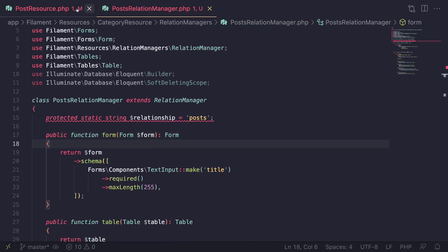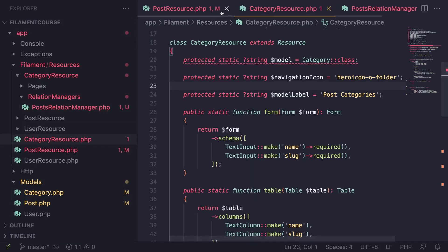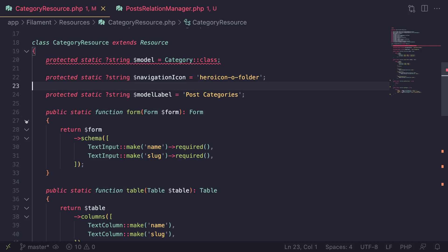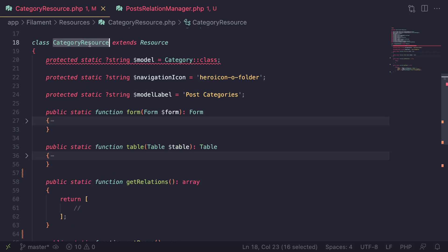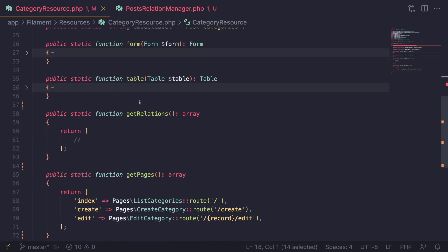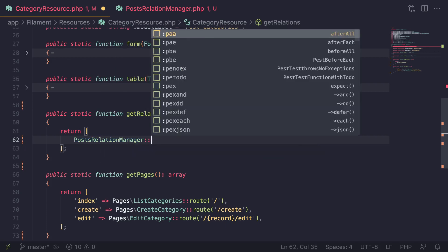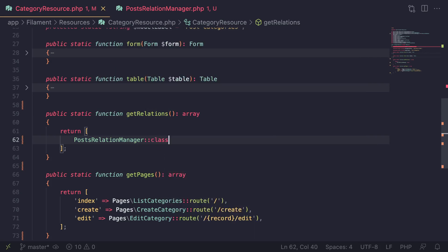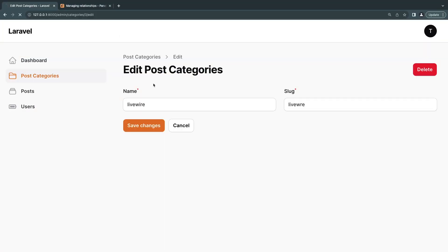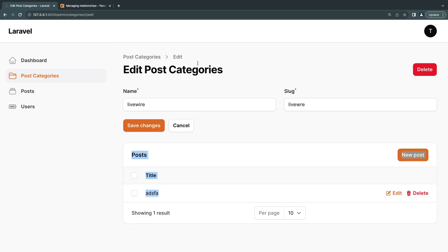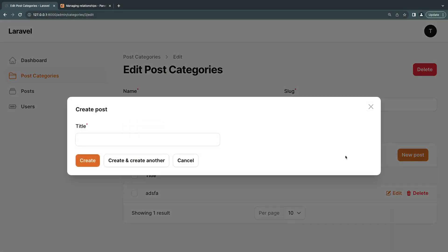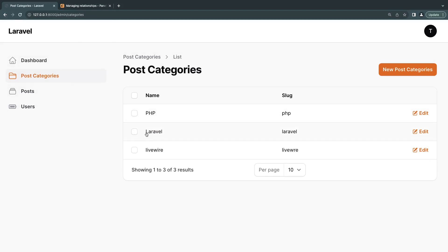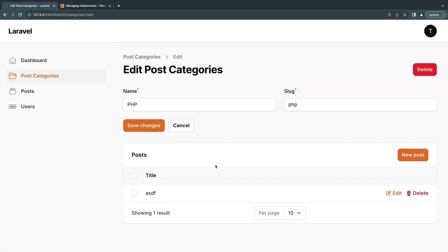Now we need to register this relationship manager. Open up the CategoryResource and scroll down to the `getRelations()` method. Inside the return array, add `PostsRelationManager::class`. That's all we need to do to register it. If we go to our categories page and reload — boom! We now see all posts that belong to the Livewire category, with options to delete, edit, and create posts right in place. Very awesome!